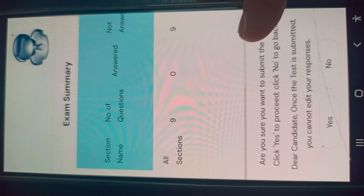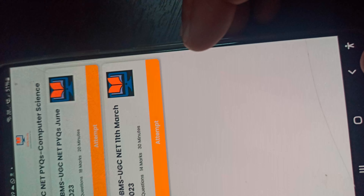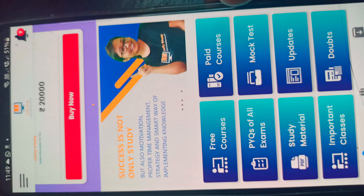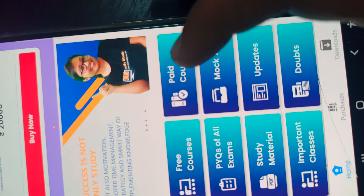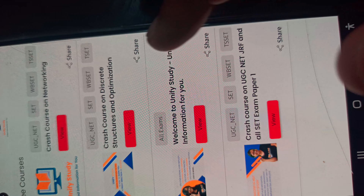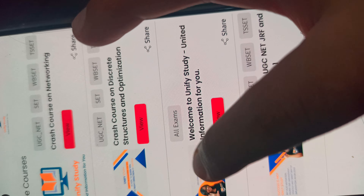After submitting the test, you can see the summary here. In this app, there is also the availability of live classes. The live class is going on right now — you can go to the free course.